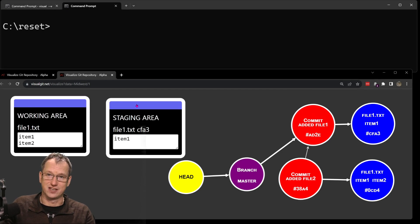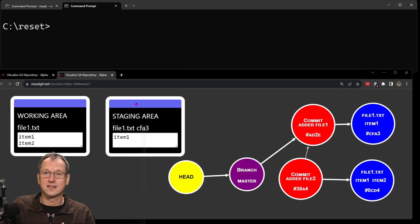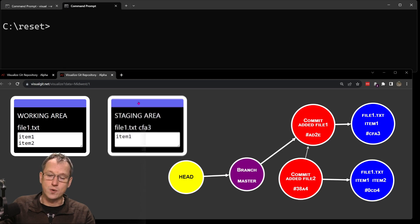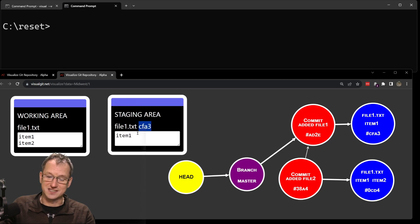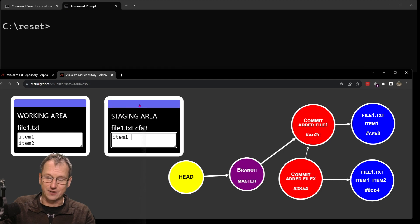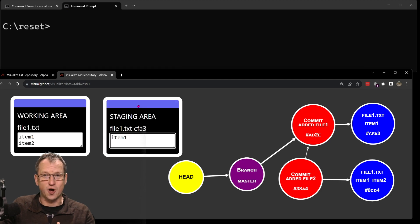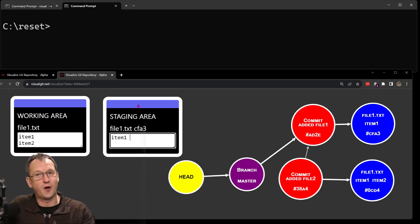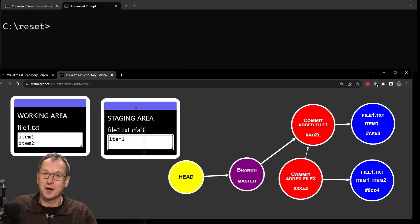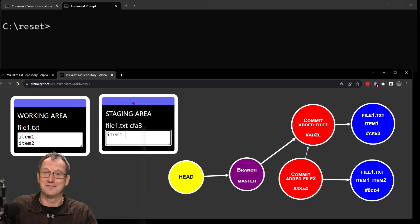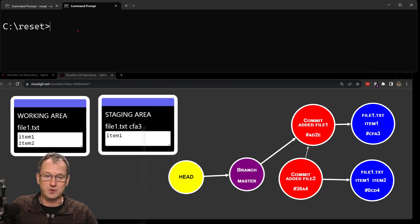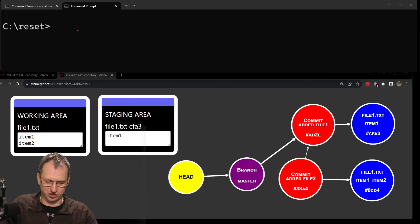So git reset --hard updates both the working area and the staging area. Git reset --mixed only updates the staging area. And git reset --soft takes that idea further and won't update any of them, which puts you in an even stranger position.